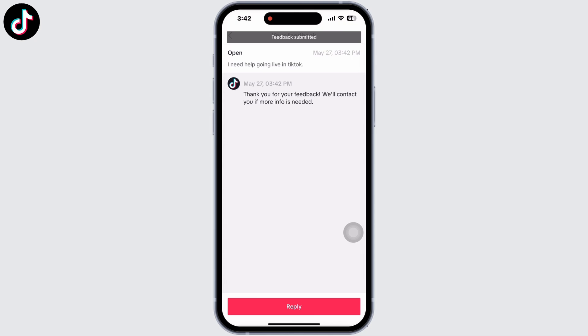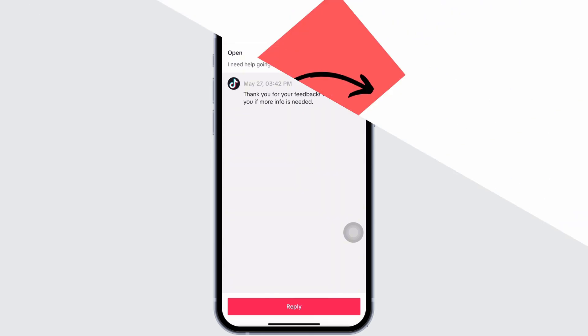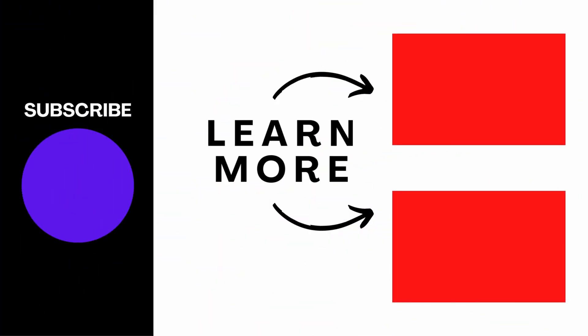You will receive a reply from TikTok within 24 hours and your problem will be fixed. If you find this tutorial helpful, do subscribe to our channel. Thank you for staying with us until the end.